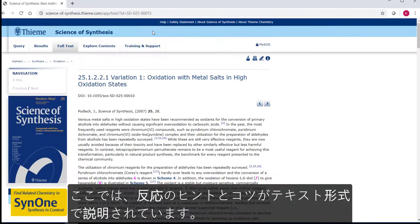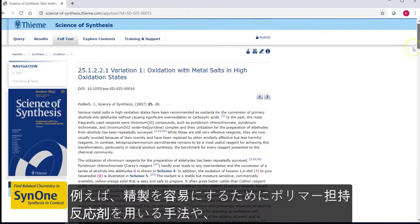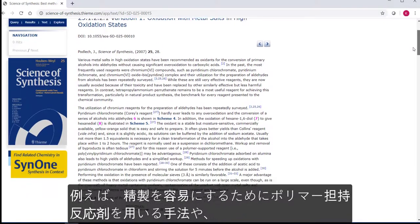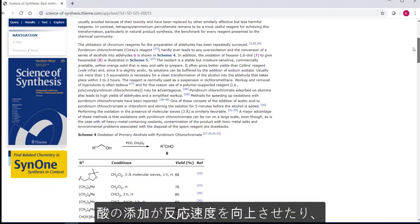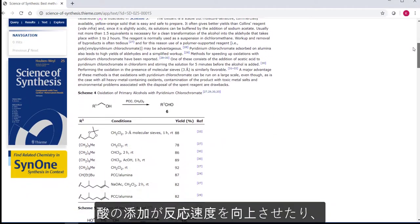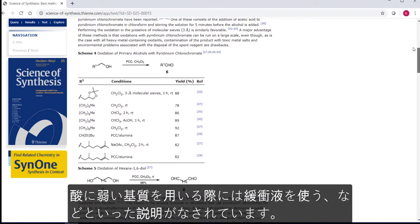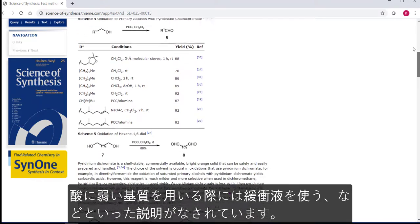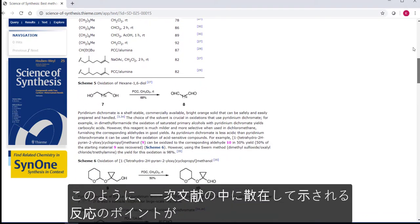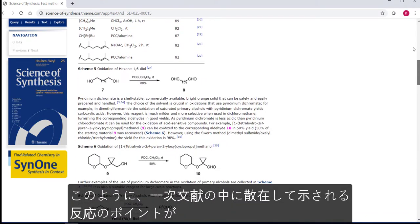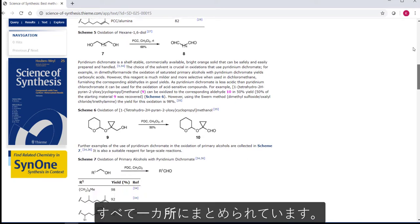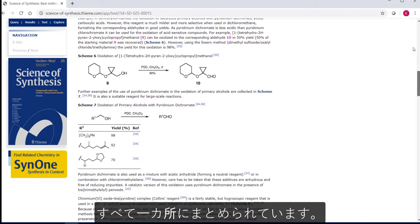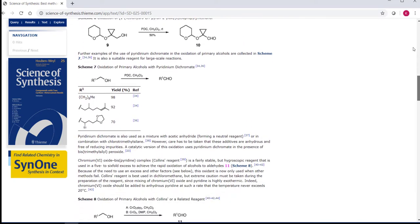tips and tricks are discussed in the text. For example, using a polymer supported reagent to ease purification, or the addition of acid to speed up the reaction. The need to maybe buffer the reaction if your substrate is acid sensitive. These points are scattered throughout the primary literature, but here everything is gathered in one place.